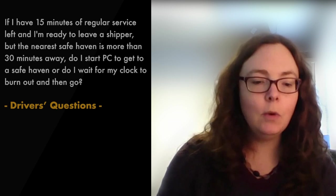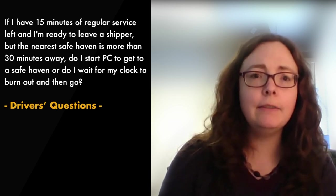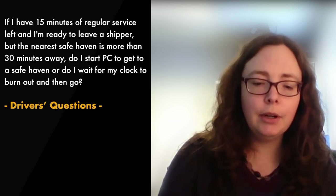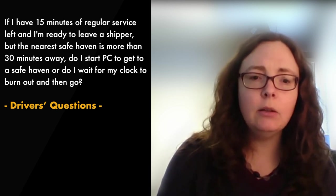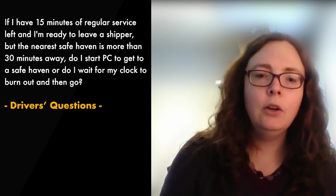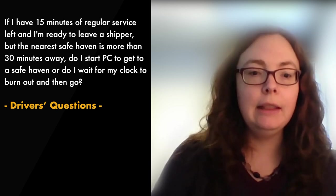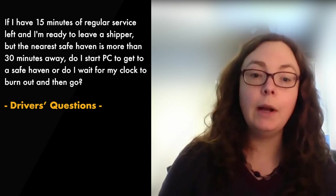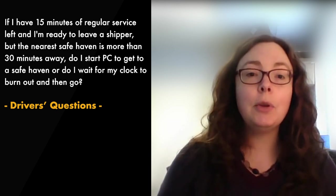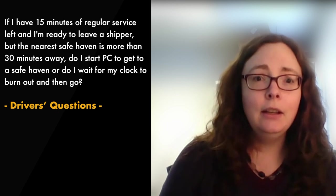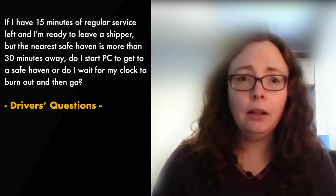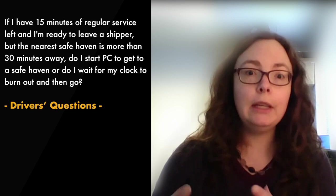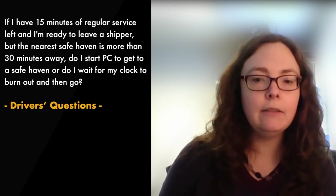Question one was, if I have 15 minutes of regular service left and I'm ready to leave a shipper, but the nearest safe haven is more than 30 minutes away, do I start PC to get to a safe haven or do I wait for the clock to burn out and then go? So the answer is, when you have time left but you can't make it all the way, use your best judgment. Are you able to linger for the 15 minutes until your clock runs out so that you truly could be out of time and use personal conveyance to leave?